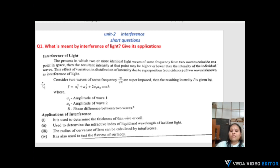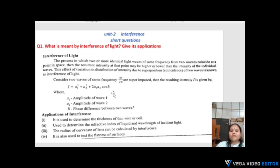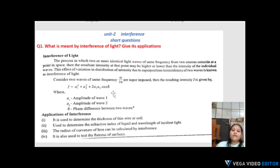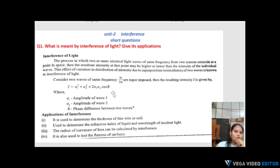Consider two waves of the same frequency from two different sources superimposed, with frequency ω/2π. The resulting intensity I is given by: I = A1² + A2² + 2·A1·A2·cosδ, where A1 is the amplitude of wave 1, A2 is the amplitude of wave 2, and δ is the phase difference between the two waves.